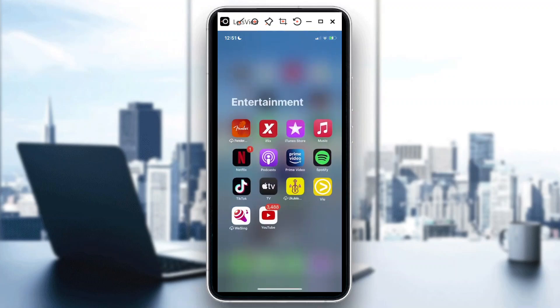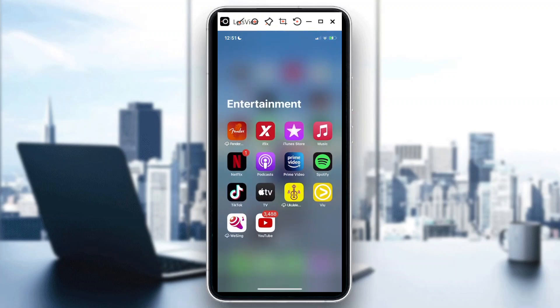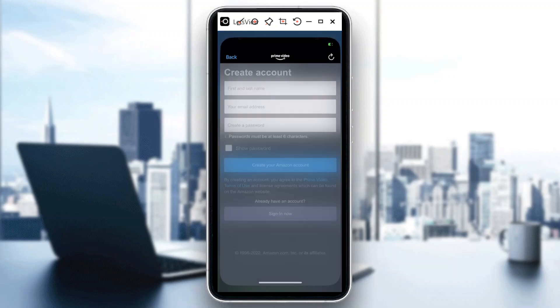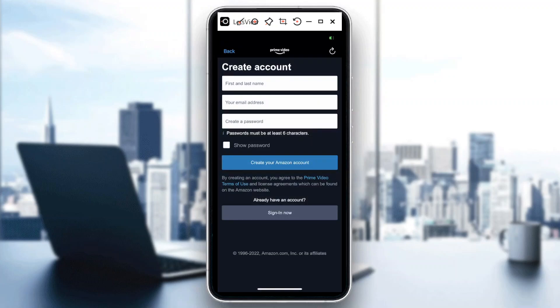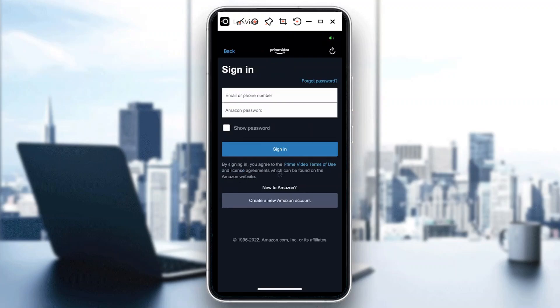So you tap on Prime Video app, all right, and then from there this is actually the landing page or basically the first screen that you will see. So if you've already have an account, so you just need to sign in, put your email address and then your password, and then you can already sign in.